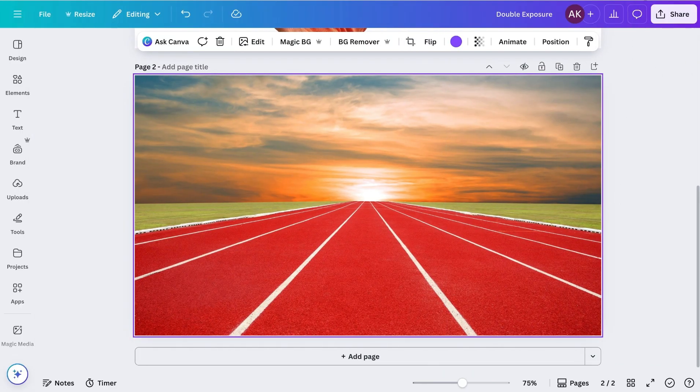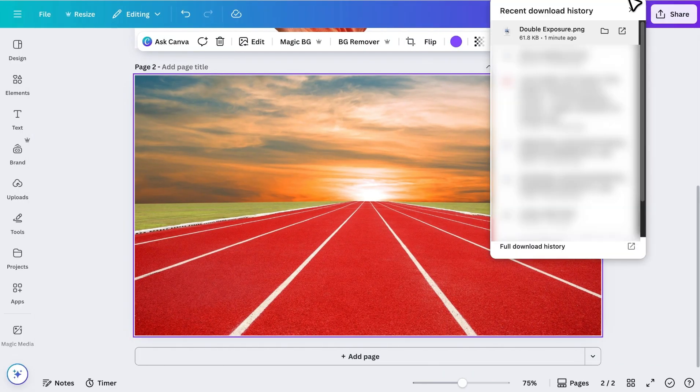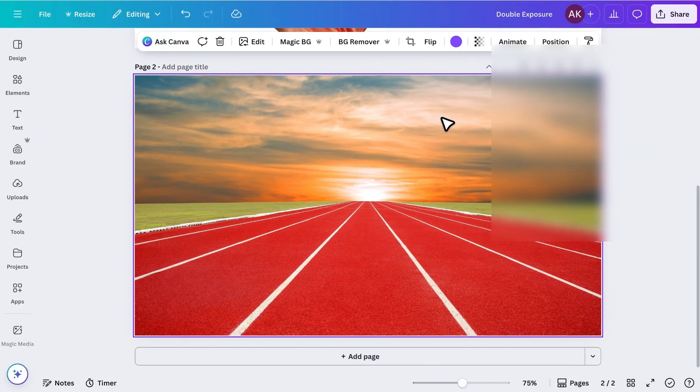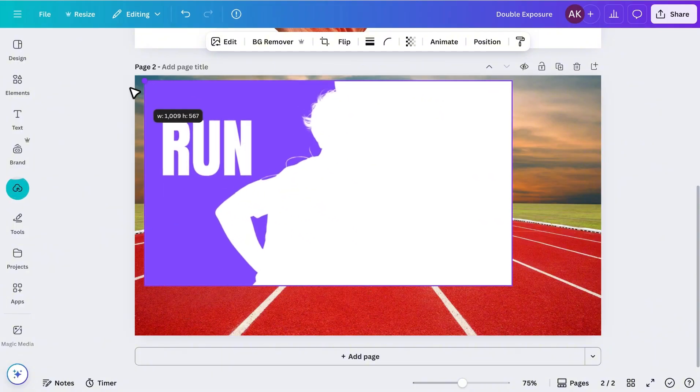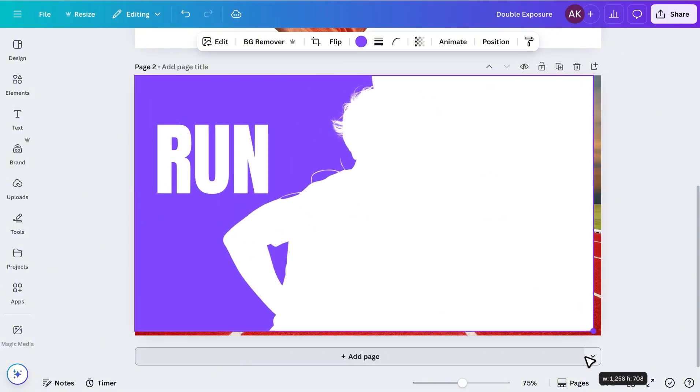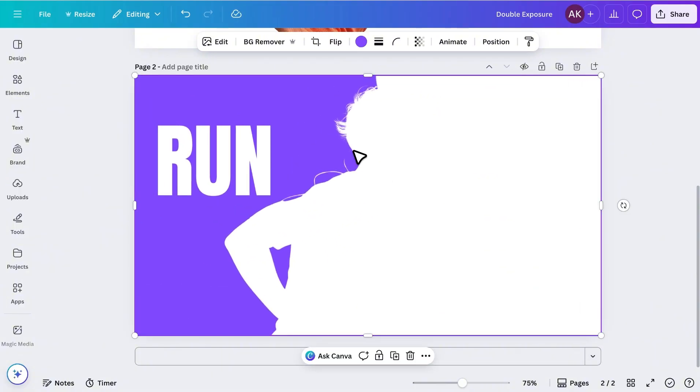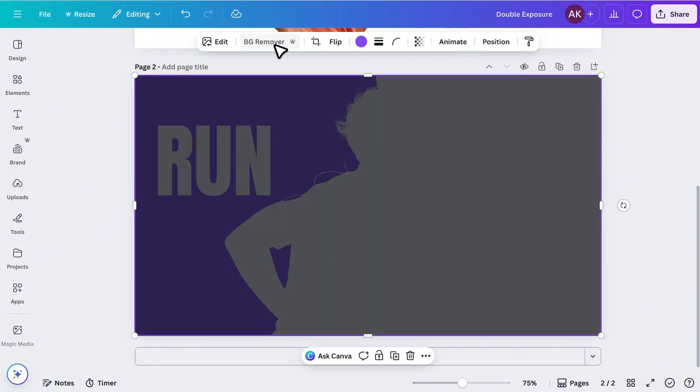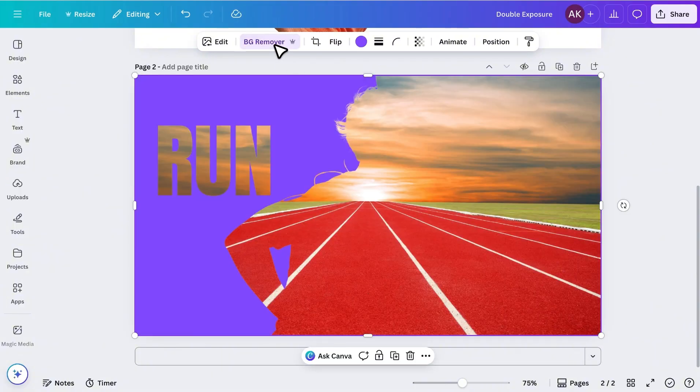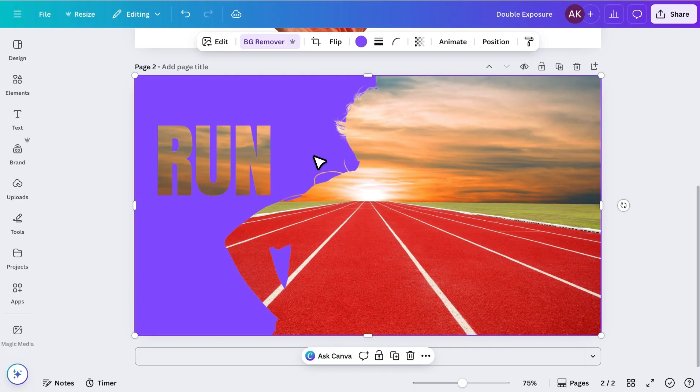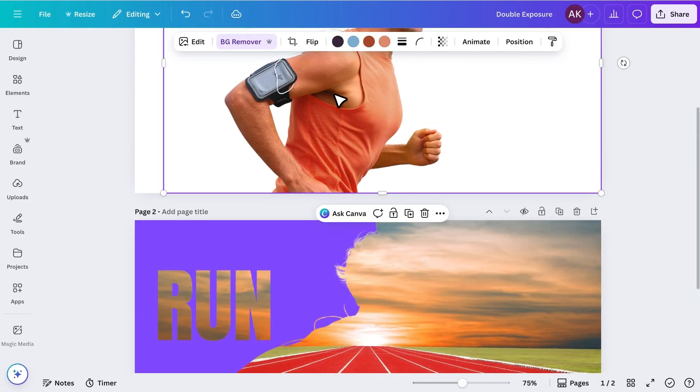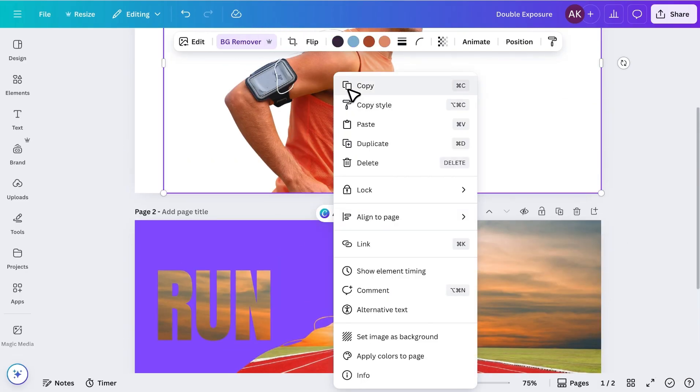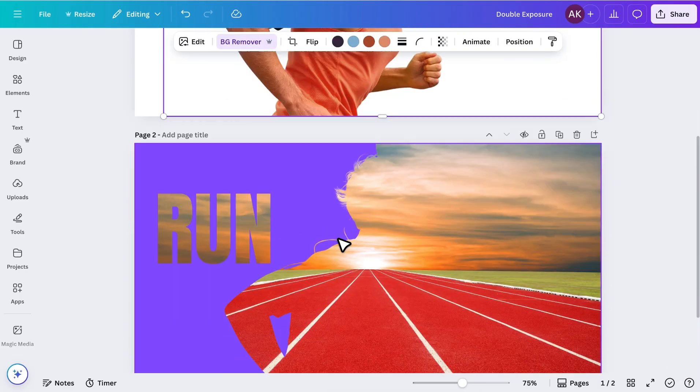Next, I'll add the image we just downloaded. I'll make it larger to fill the design and remove its background. Then, I'll copy the athlete image from the above page, and paste it here.